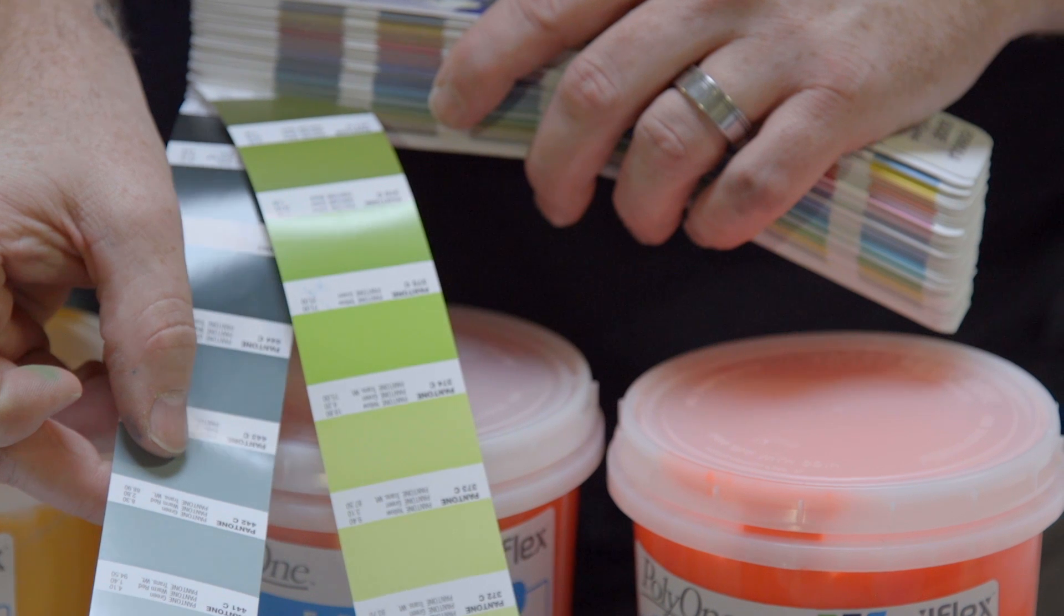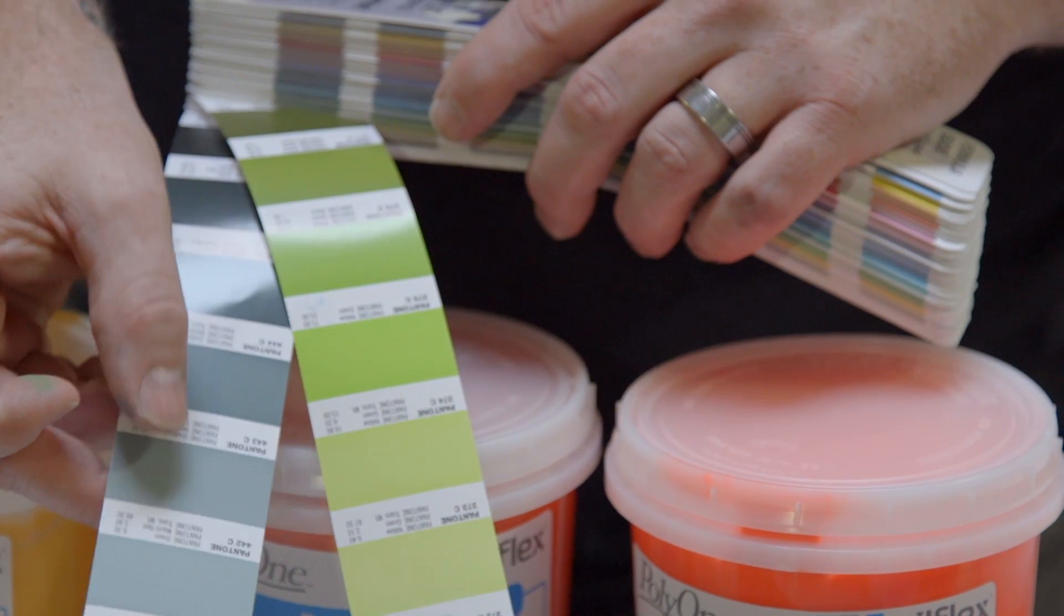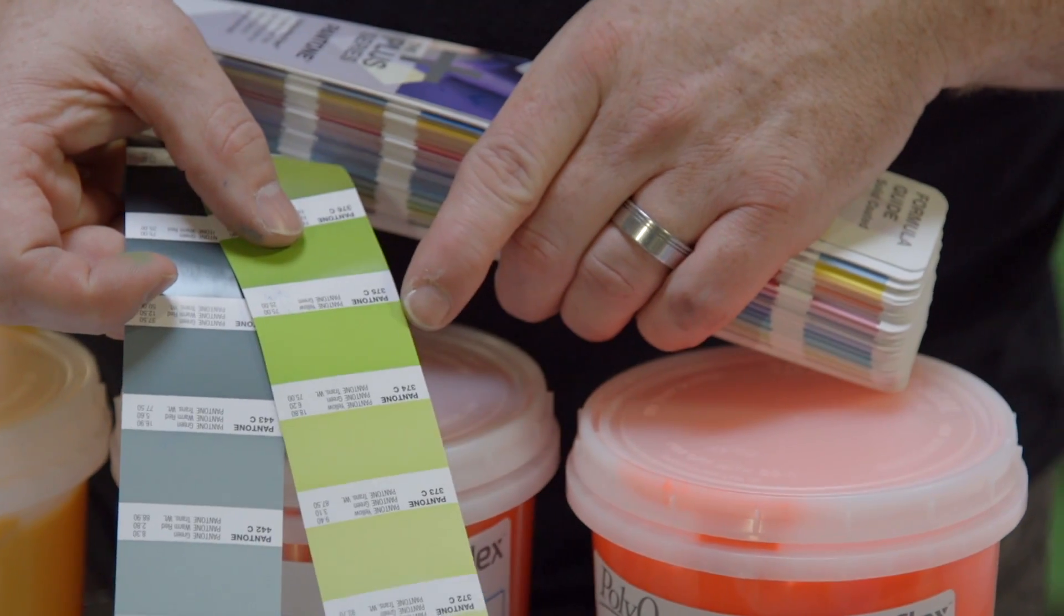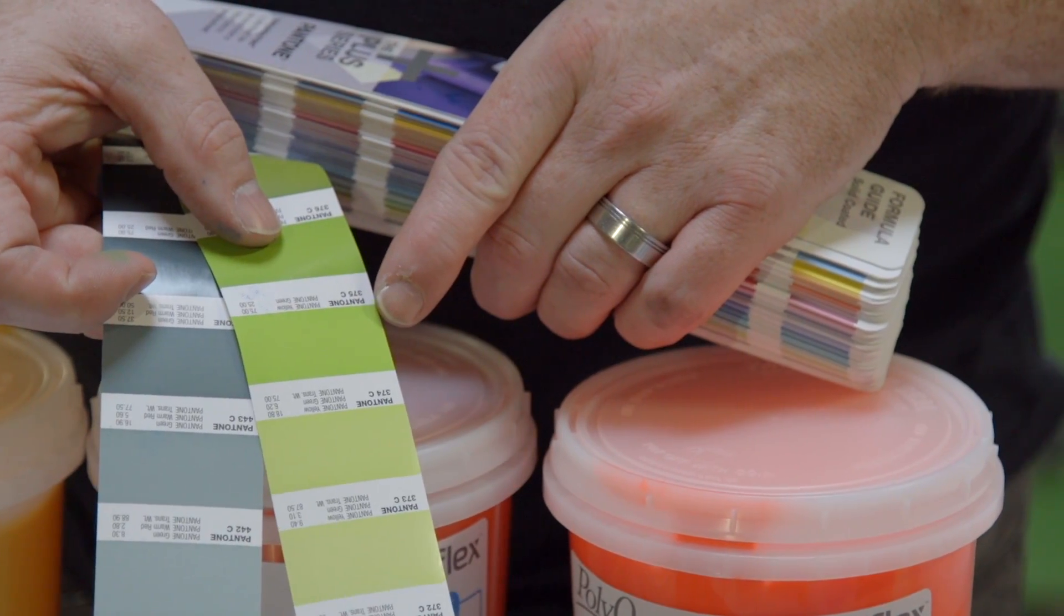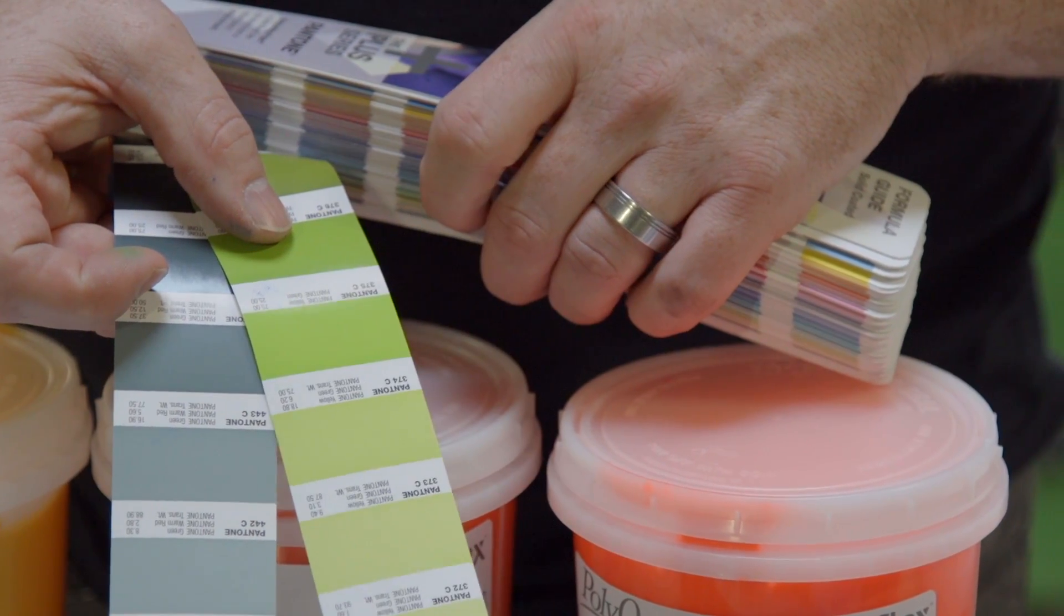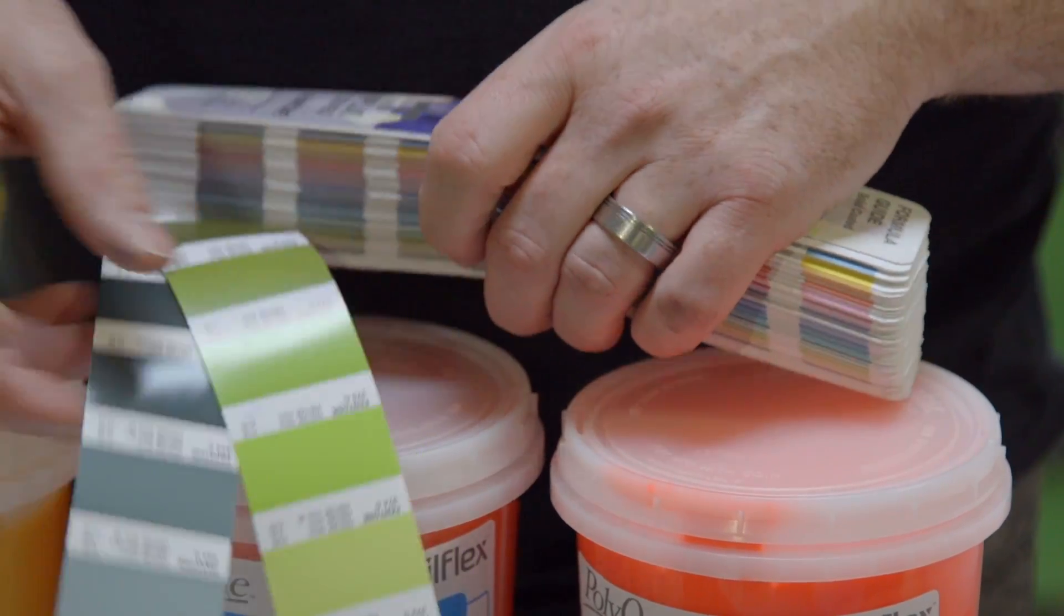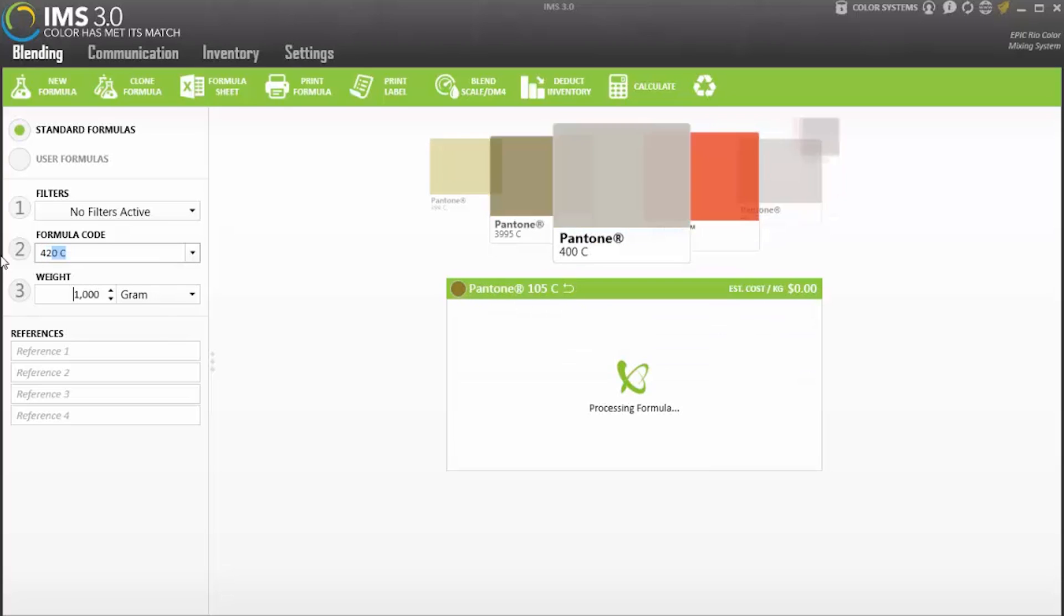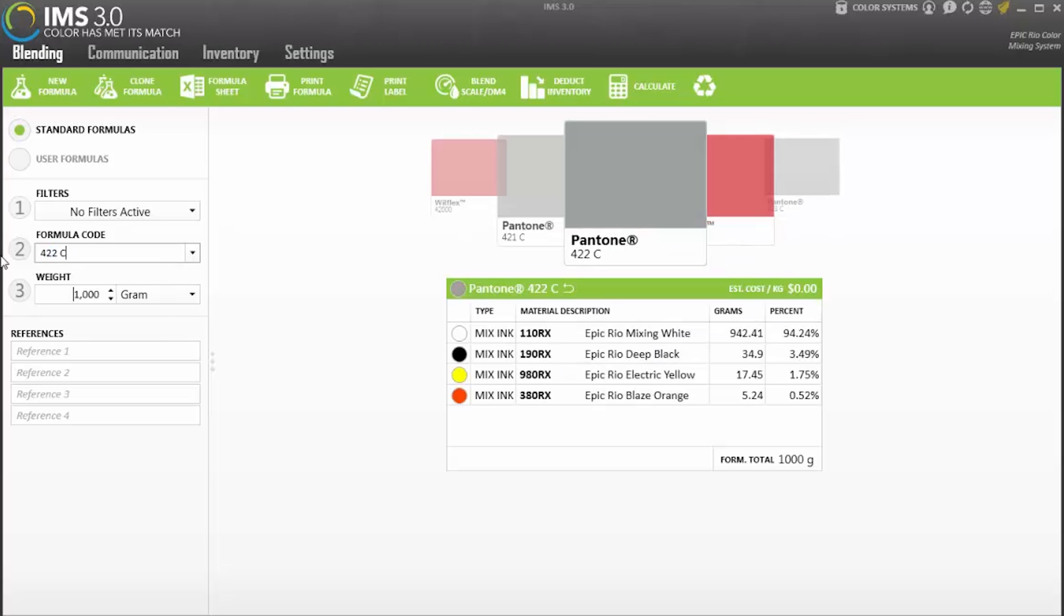Let's choose the Pantone colors we want to mix today. Let's go for 375 C and 422 C. We're going to type in our Pantone numbers as well as the amount we actually need to make. Let's say we need 500 grams. You must also enter a space between the Pantone and whether the Pantone is coated or uncoated, or C or U.